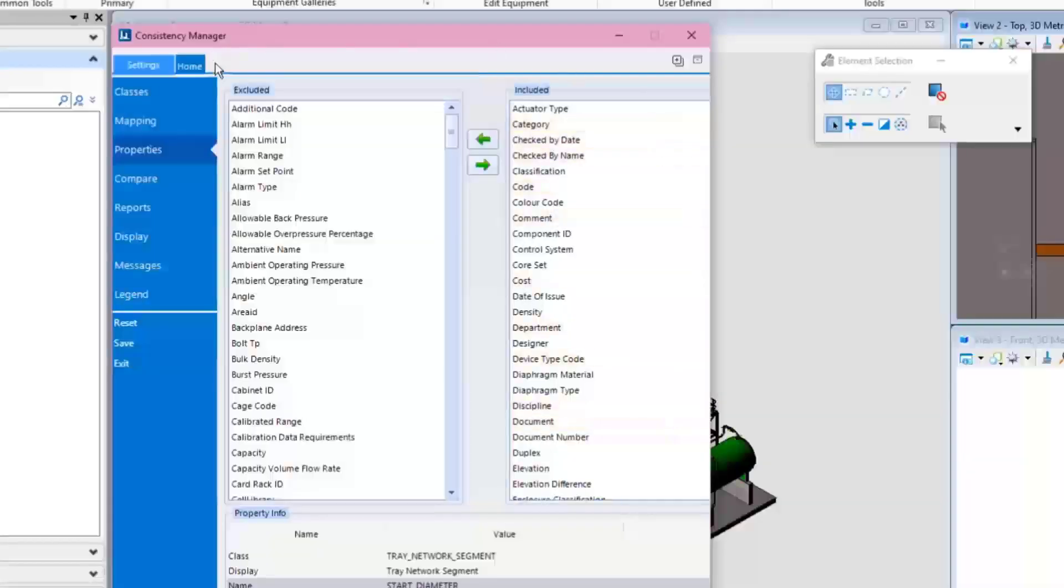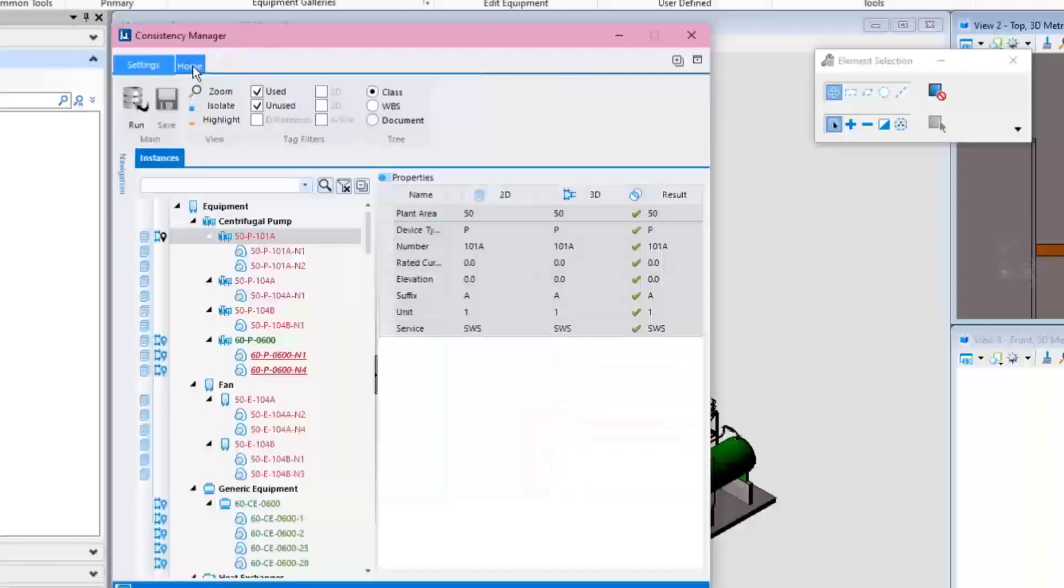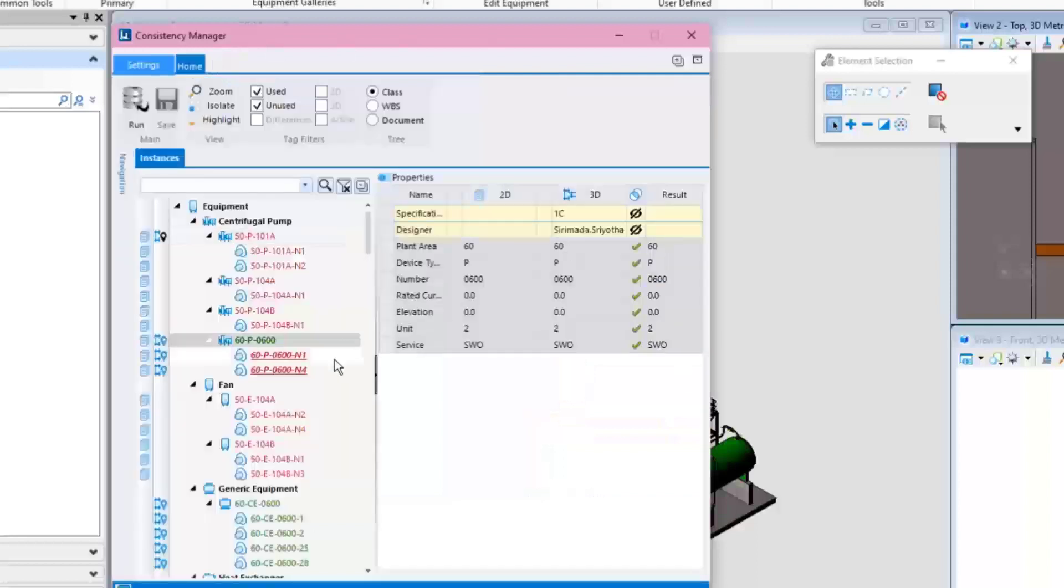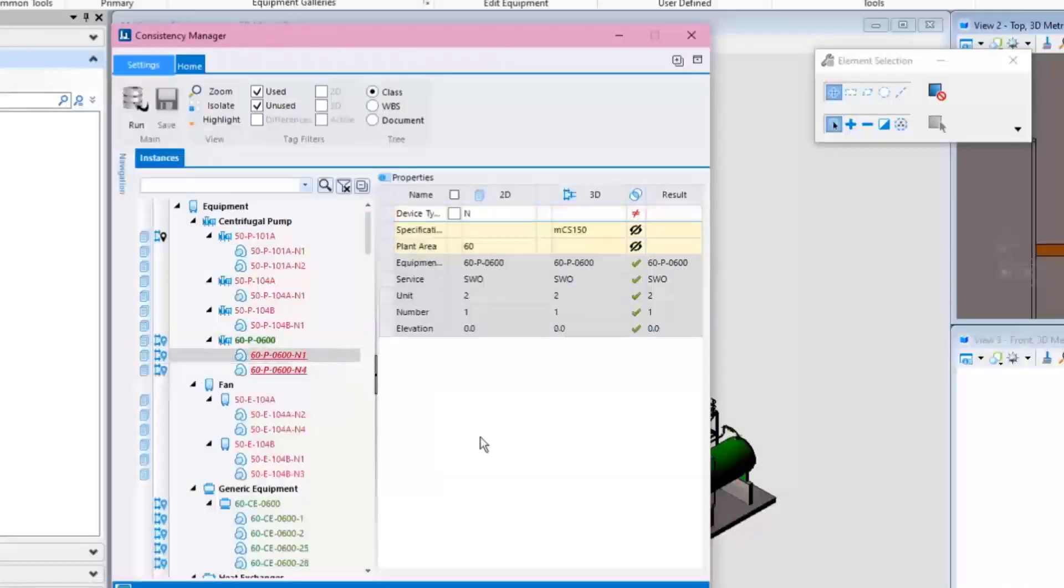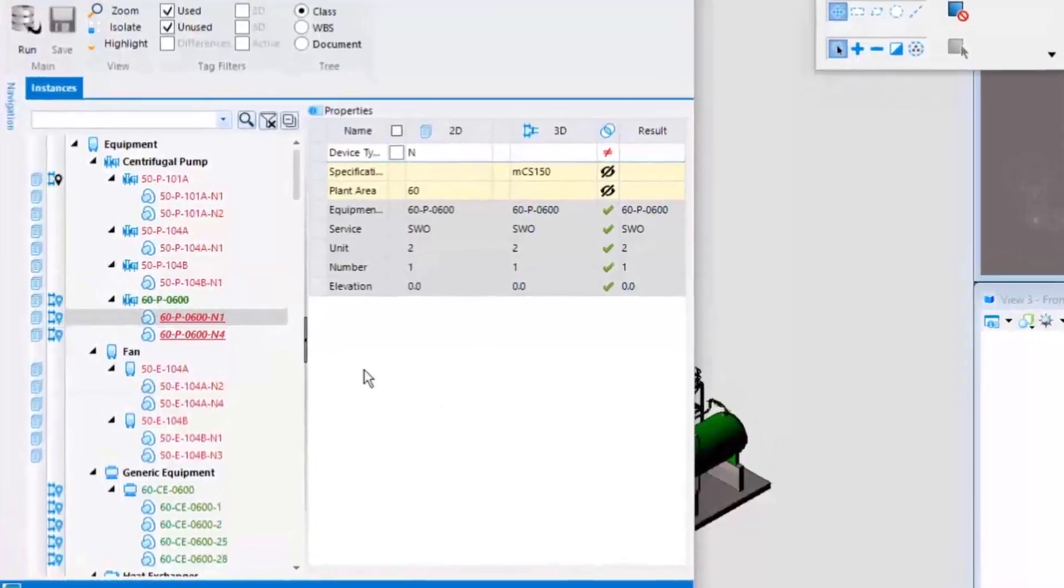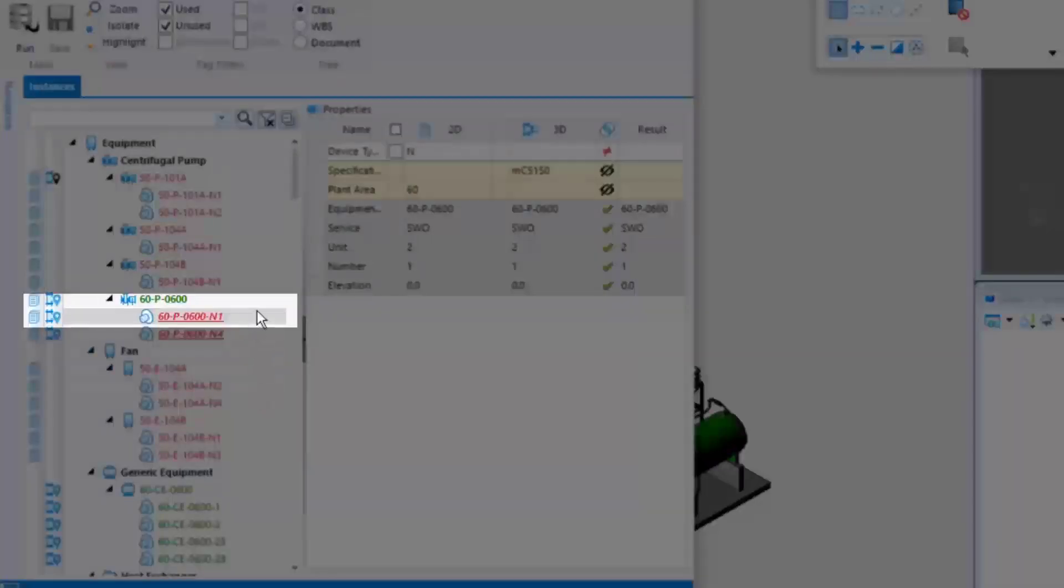The Consistency Manager can also be used to fix inconsistencies in property values. For example, let's go back to the nozzles of Pump 60-P-600.